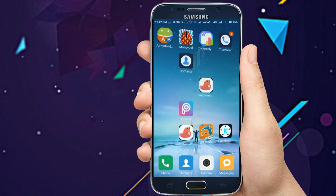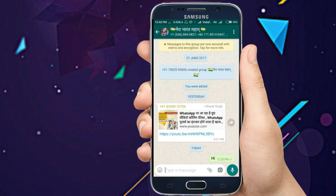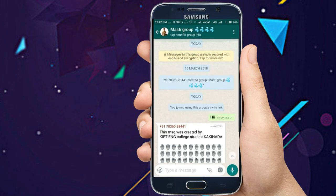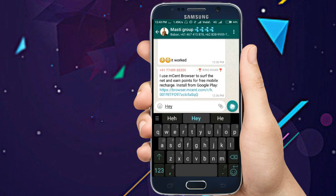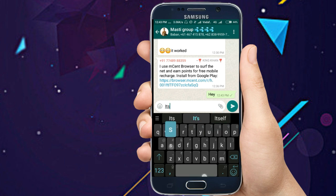Here you can see I have a WhatsApp group — its name is 'Musty Group.' I will now send a message here. Let's say: 'Hey, it's a tutorial, subscribe to it.'